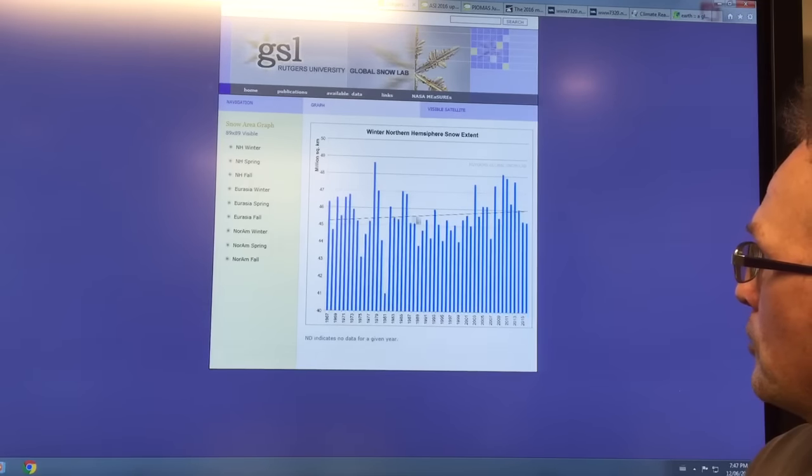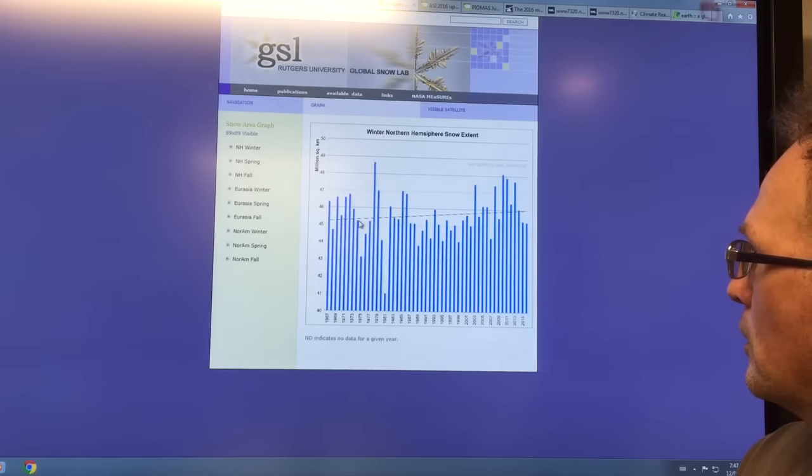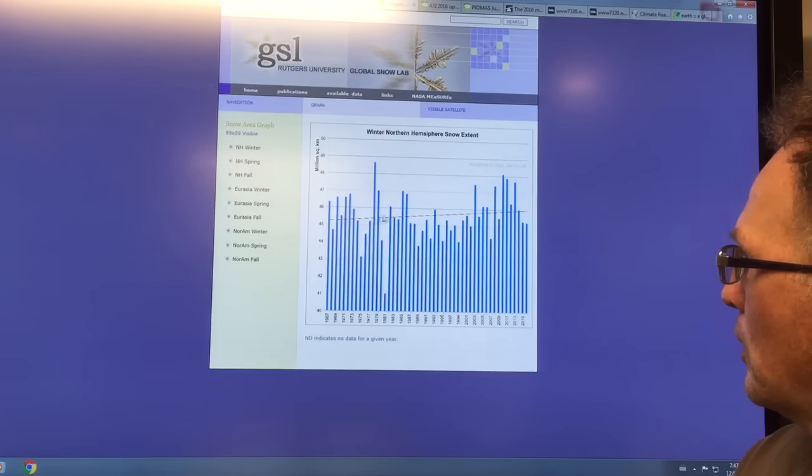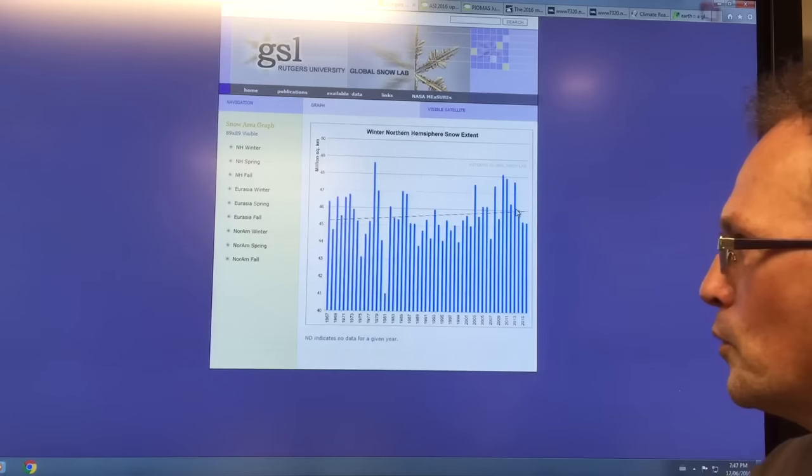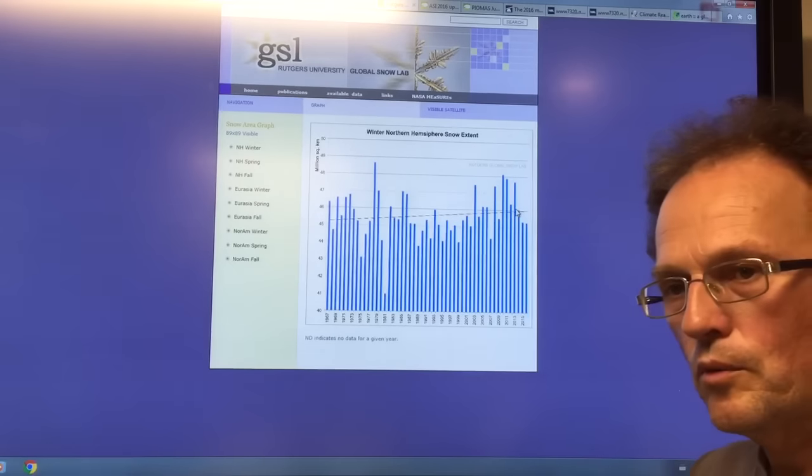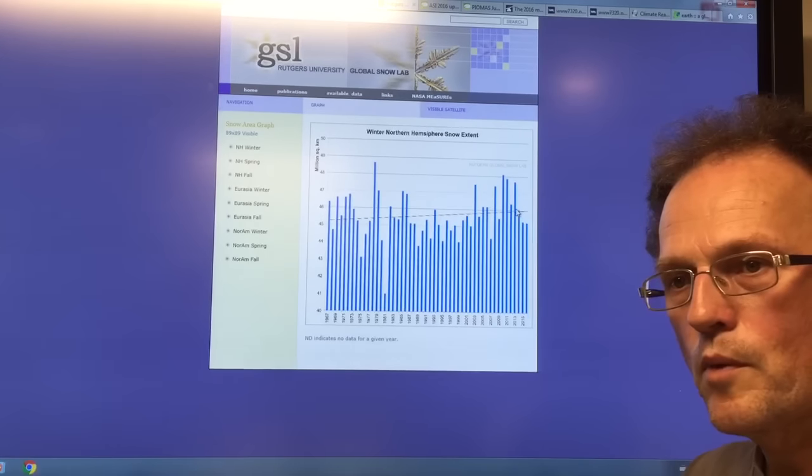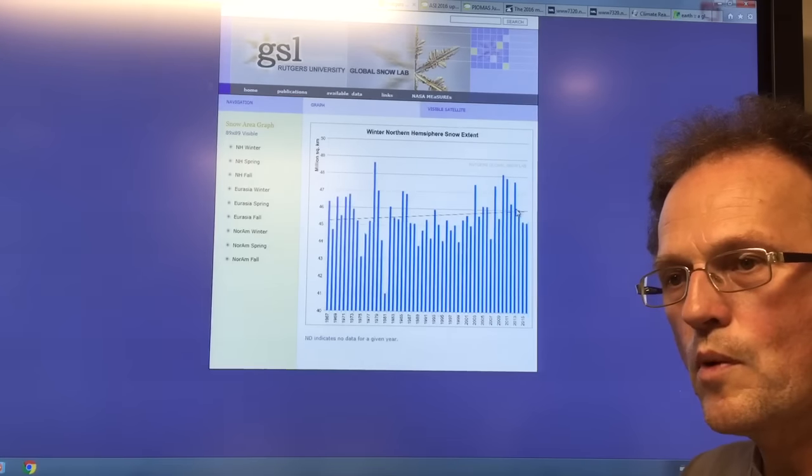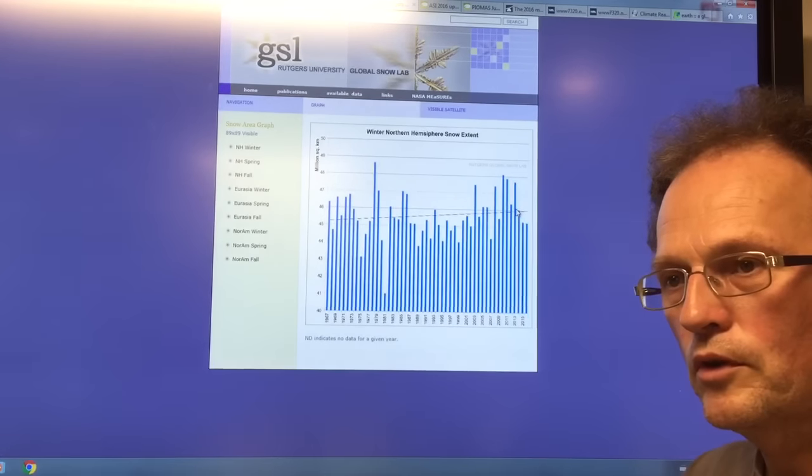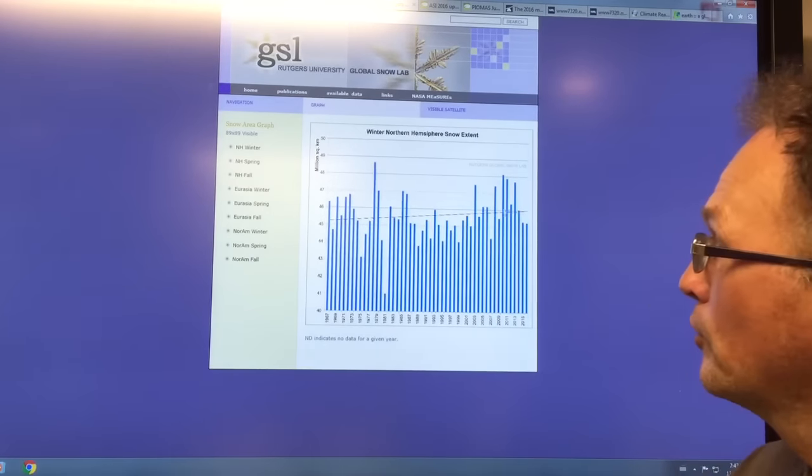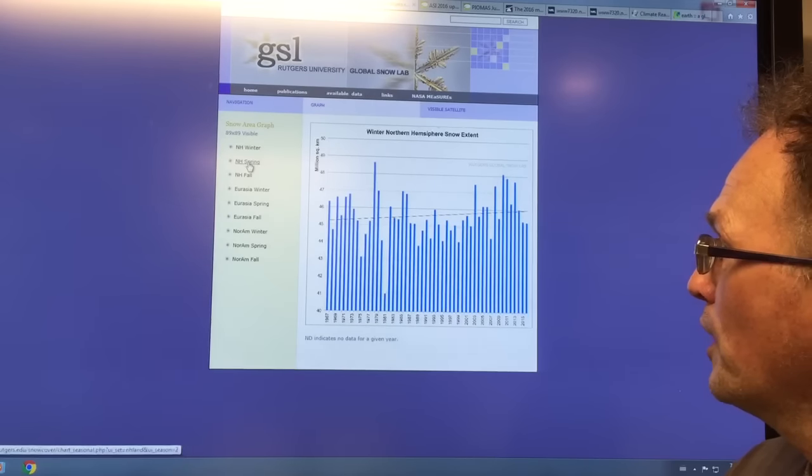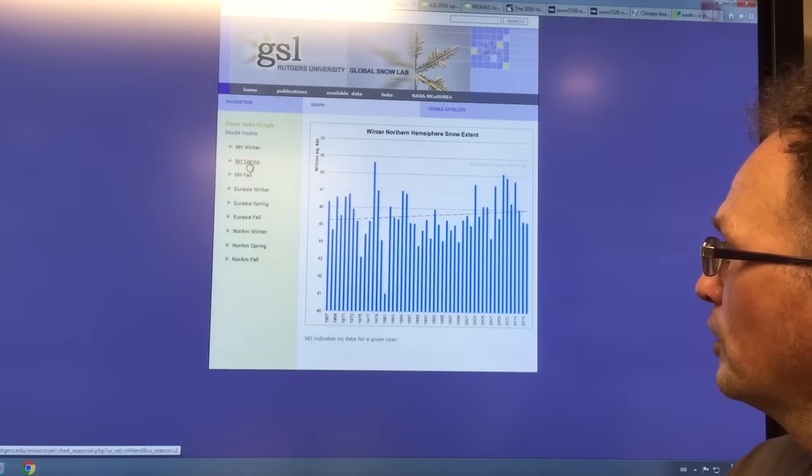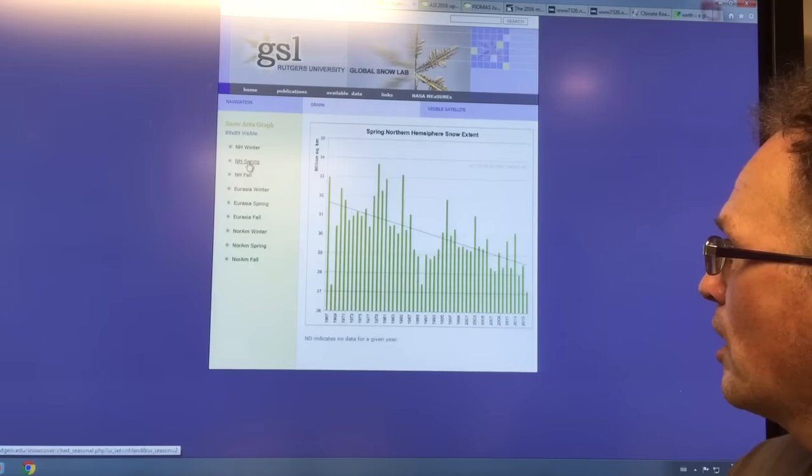Also the snow cover on land is very important. This is the Northern hemisphere winter snow cover. There's not a lot of change. In fact, the long-term trend is slightly higher, which could just be a result of warming. When it's warmer but still below zero, you get more snowfall. But in the spring is where we see a large drop.